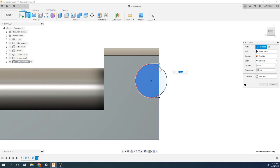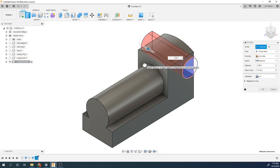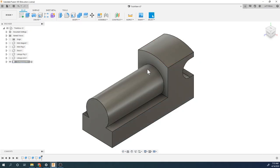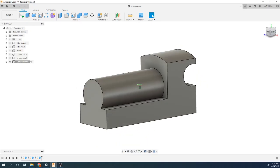Extruding cut negative two — it cuts all the way through. Looks good.